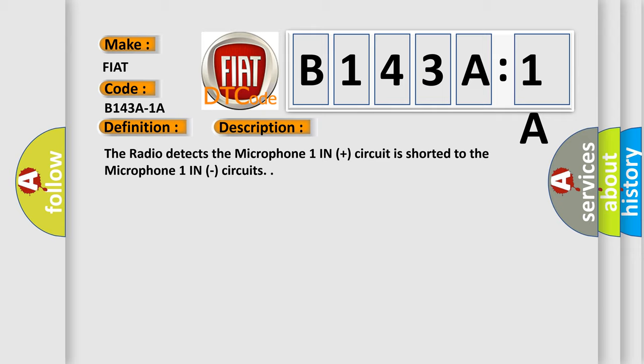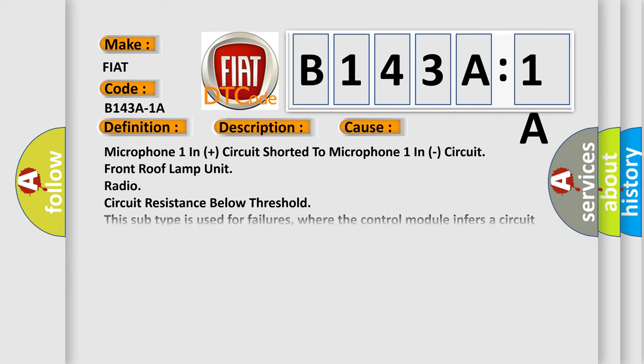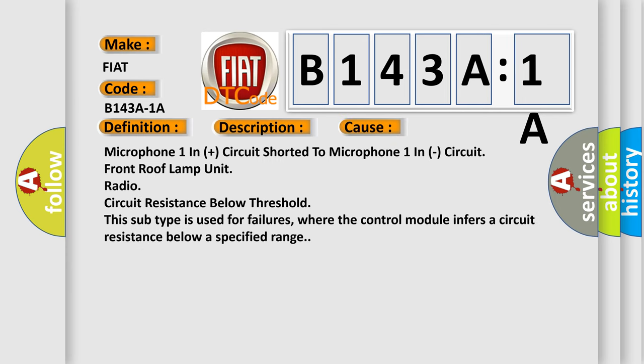This diagnostic error occurs most often in these cases: microphone 1 in plus circuit shorted to microphone 1 in circuit, front roof lamp unit, radio circuit resistance below threshold. This subtype is used for failures where the control module infers a circuit resistance below a specified range.